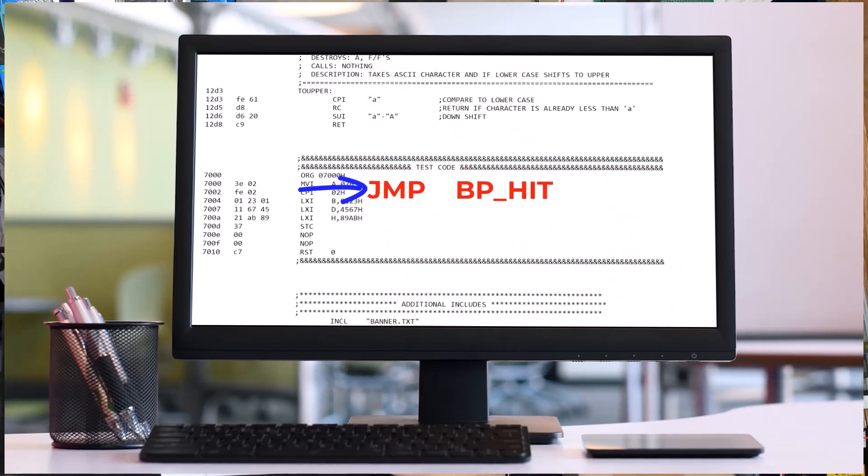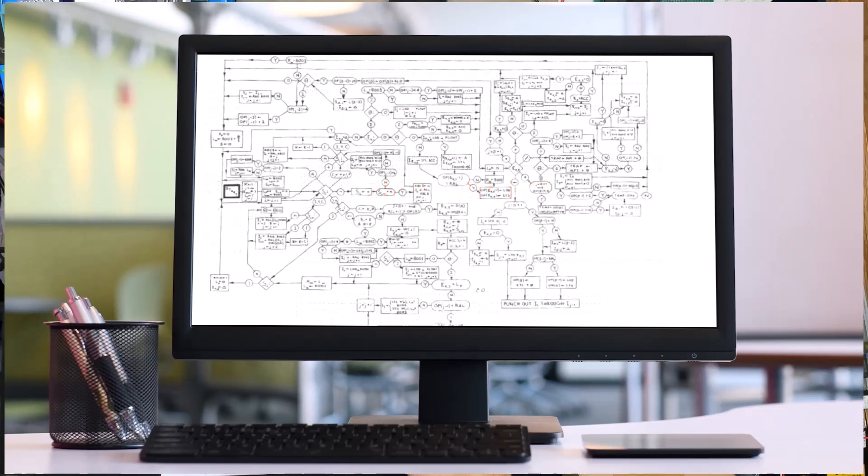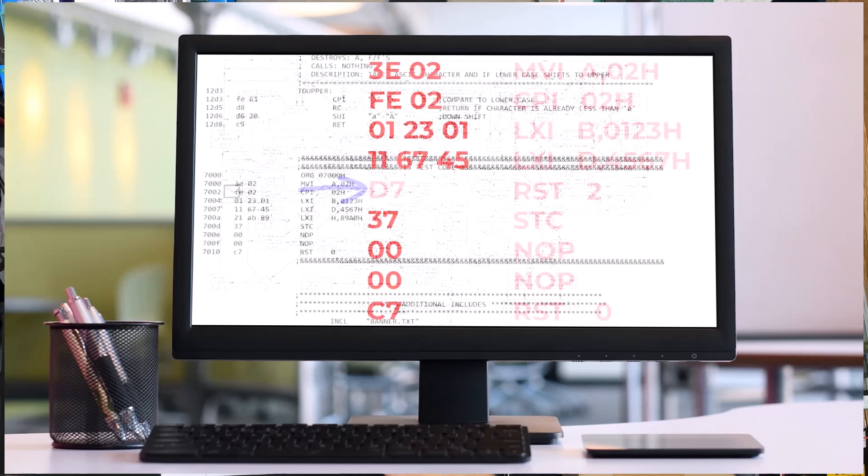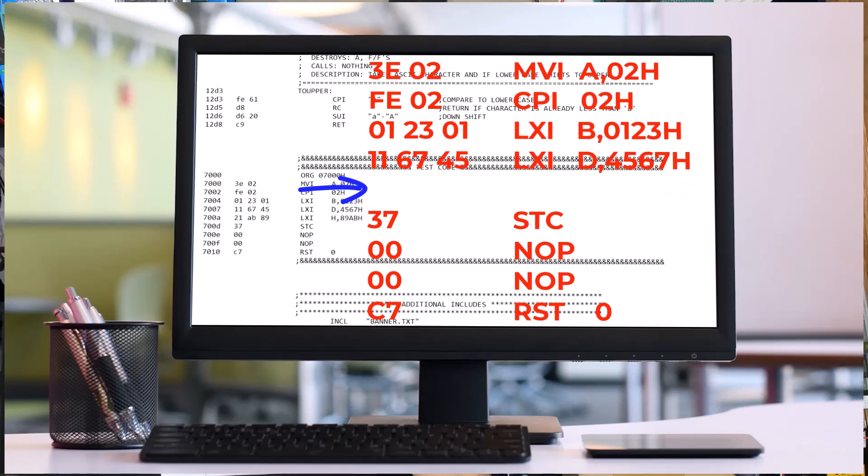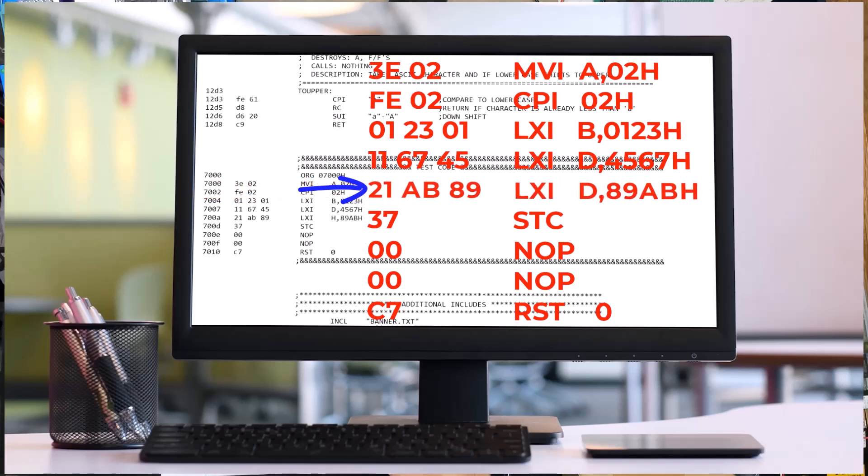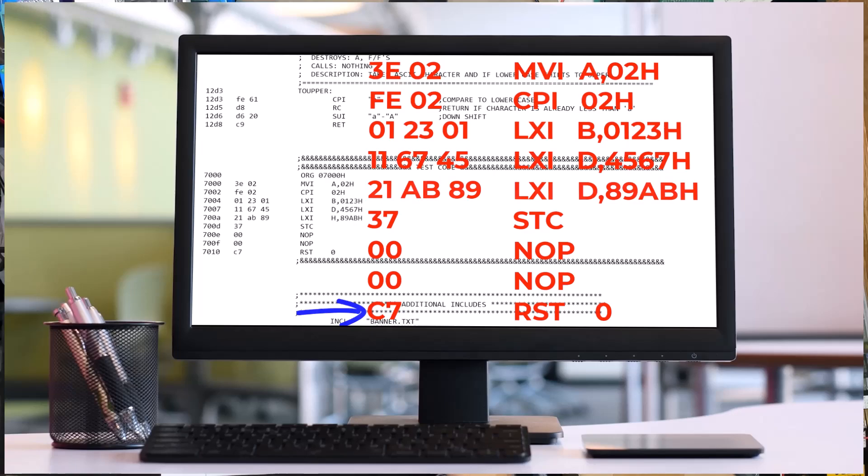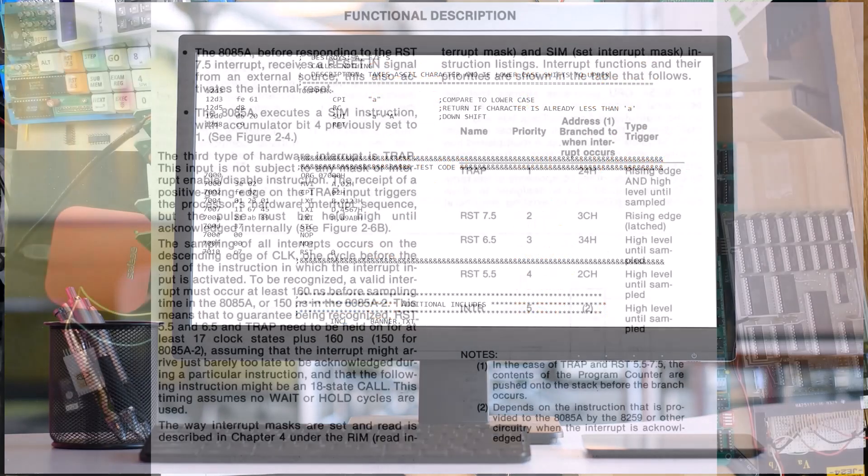And when it's at that breakpoint things can be examined like all the registers can be examined or you can change things. Then to continue the program the restart instruction is removed and the original instruction is put back in and then the program counter is set to continue with that original instruction that was the breakpoint. So these restarts or more generally vector instructions have all sorts of uses.